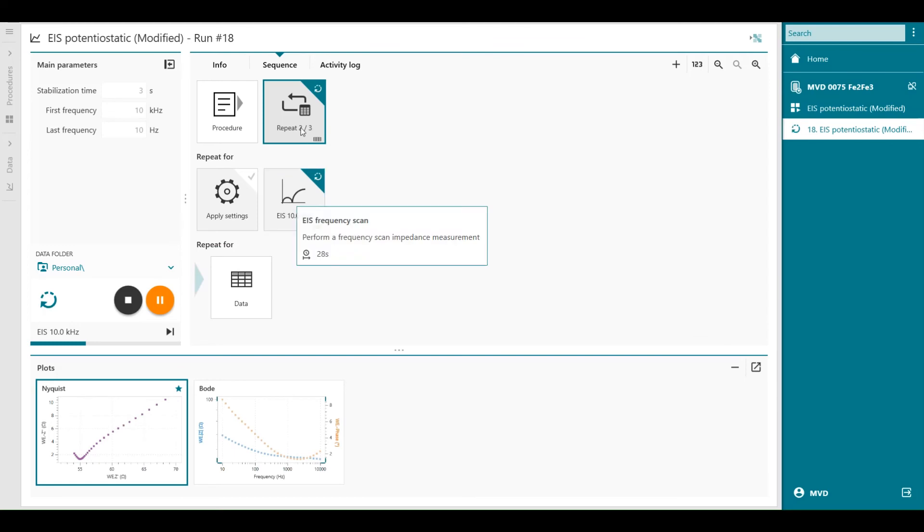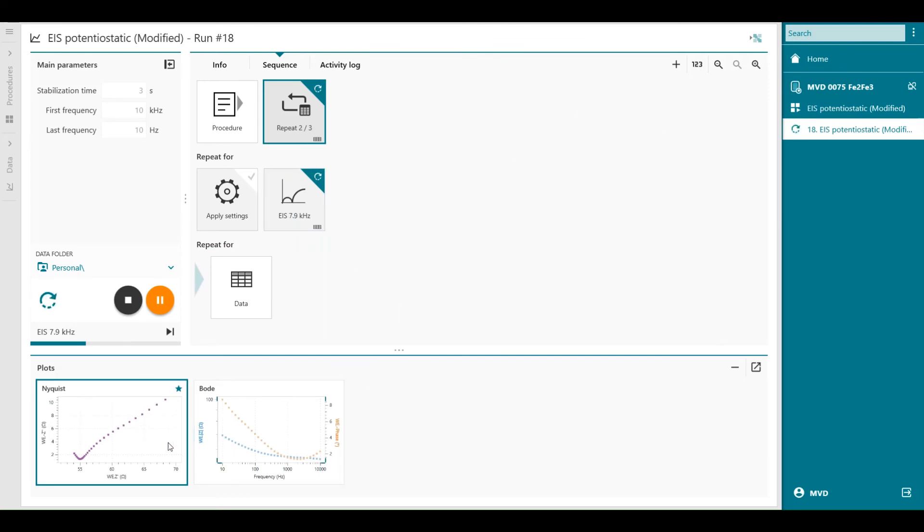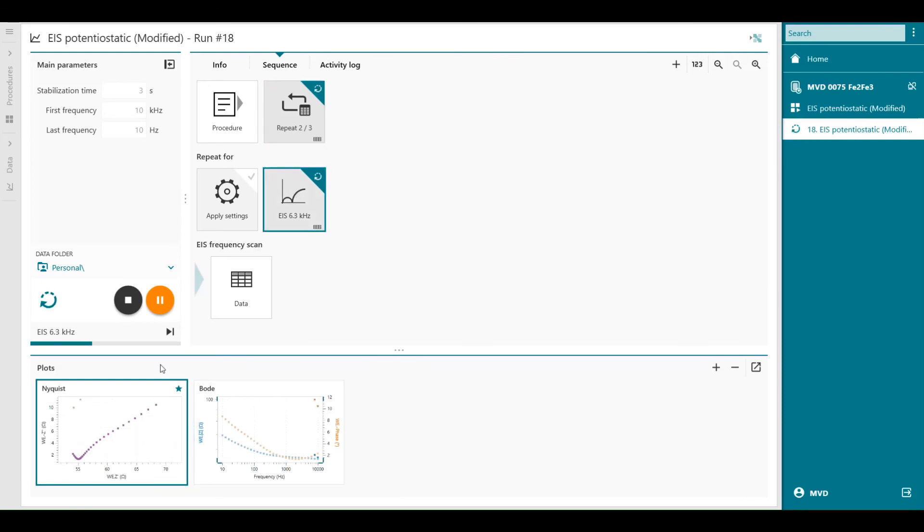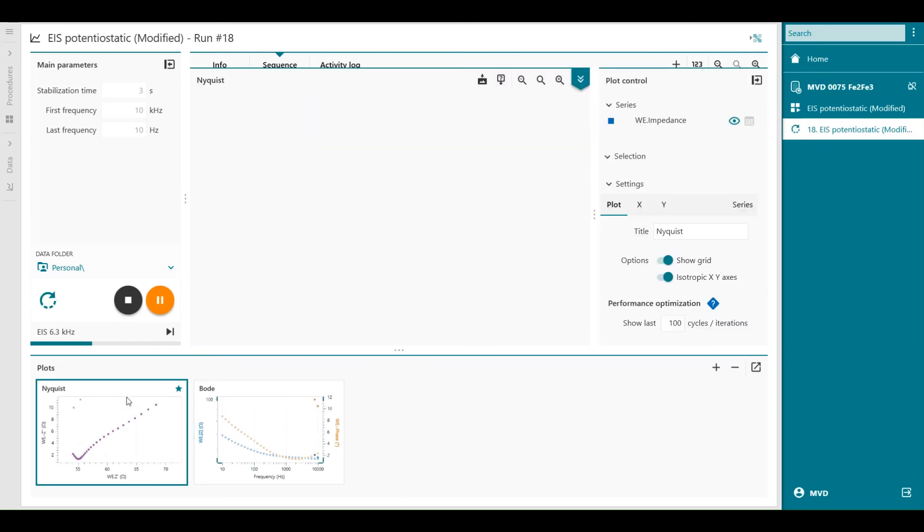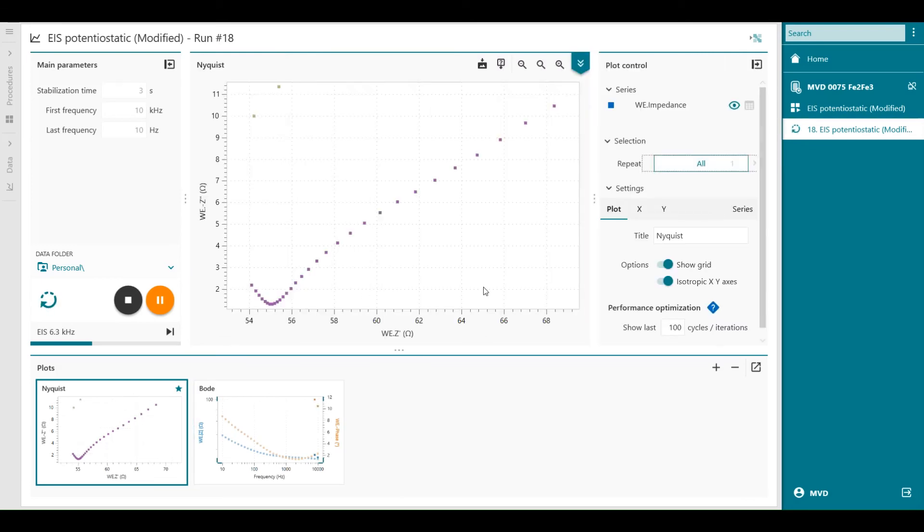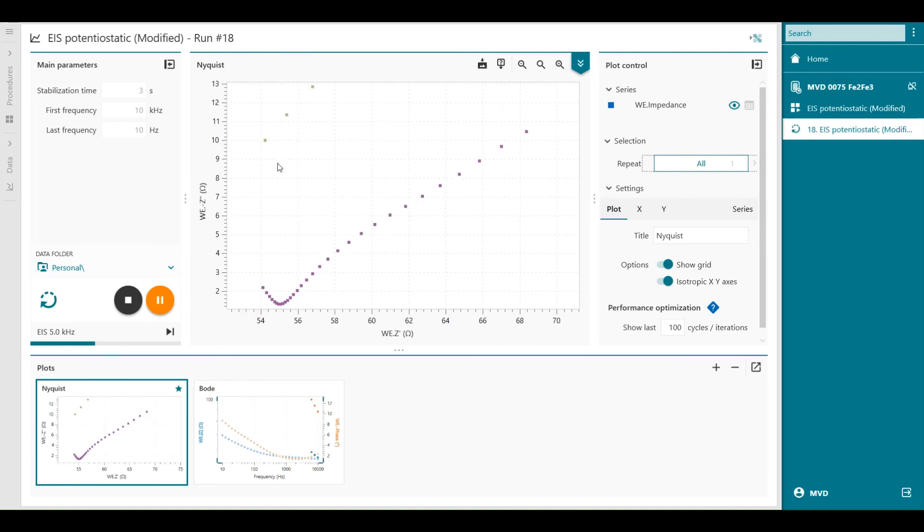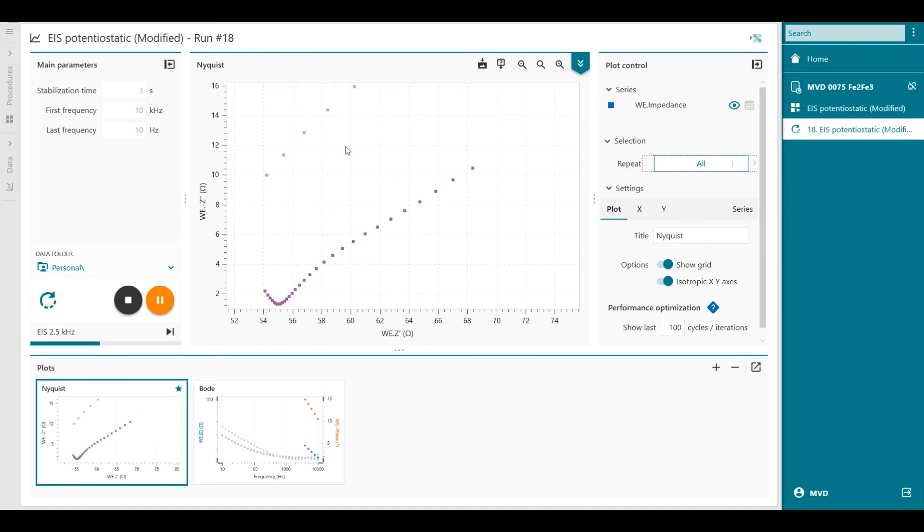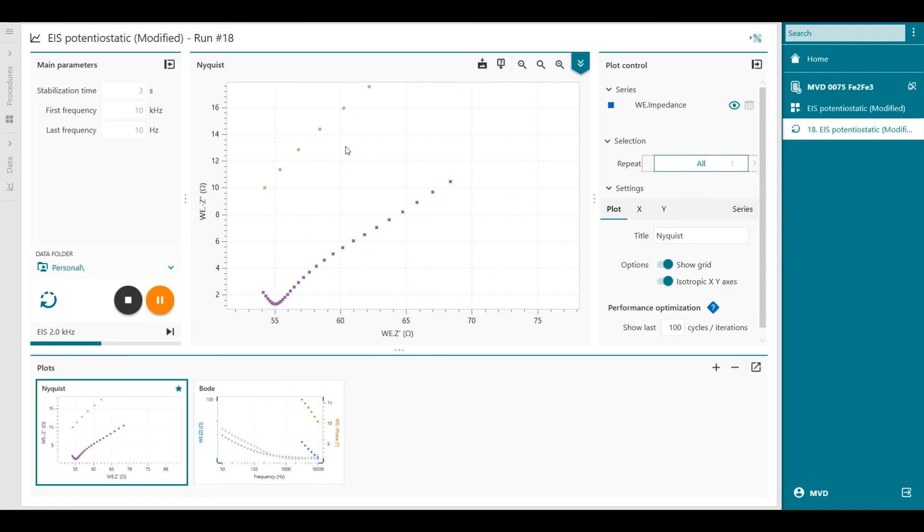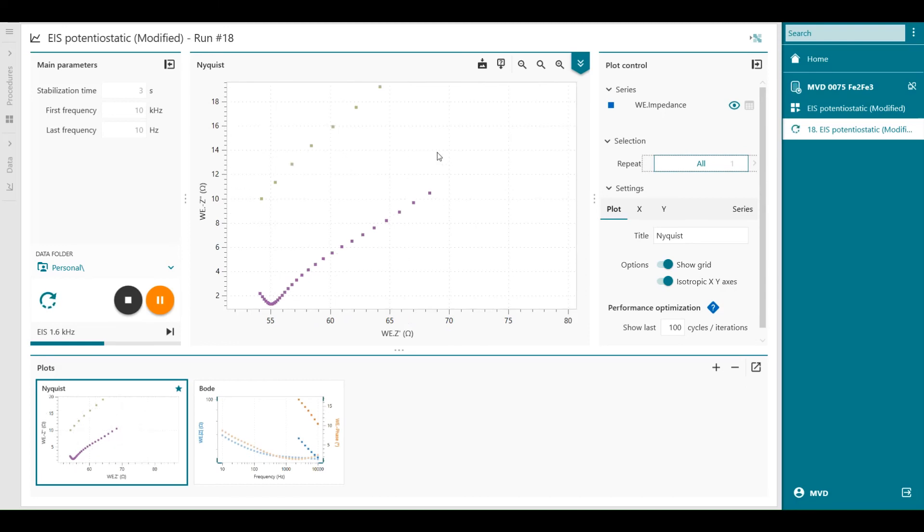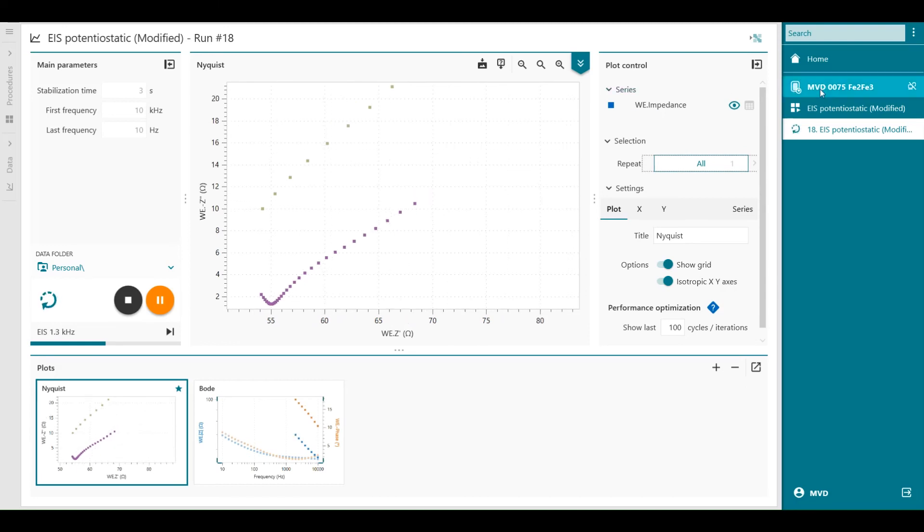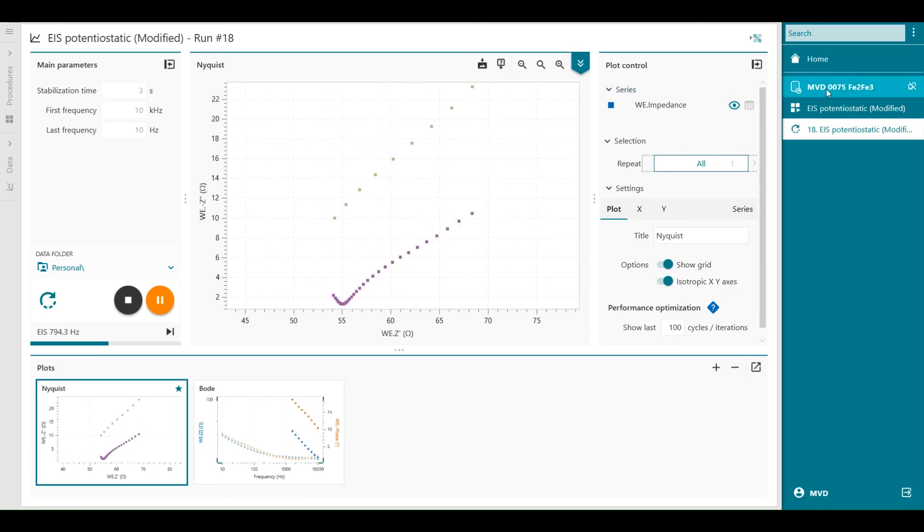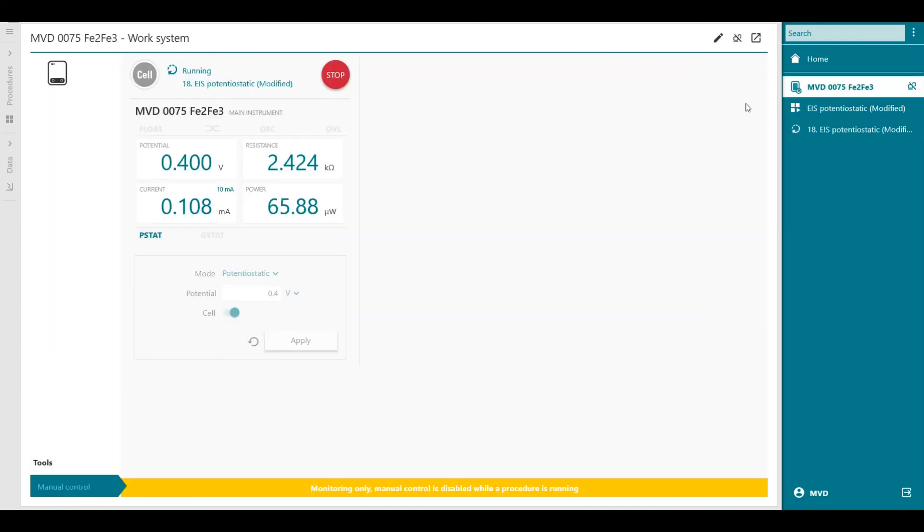And it's busy with the second measurement. And as you can see here, this is my second impedance plot with a different color. You can also see that we're now applying a different DC voltage of 0.4 volts.